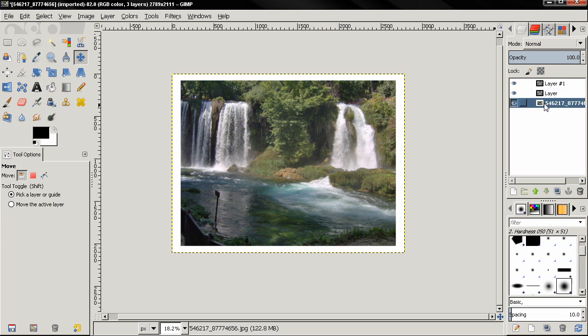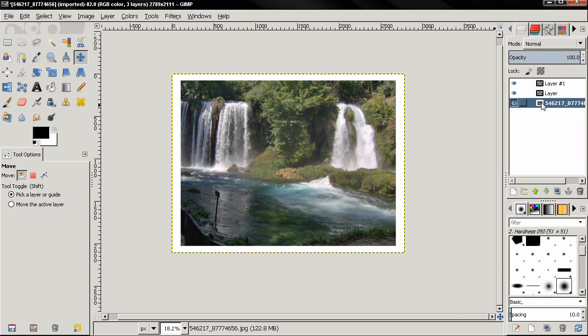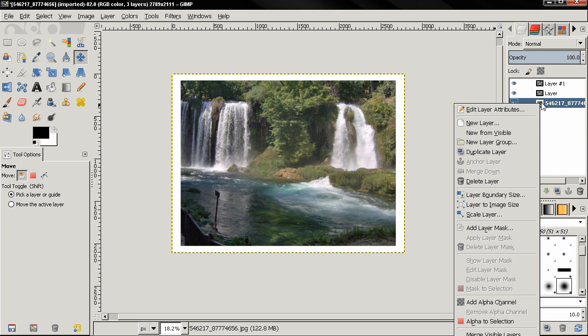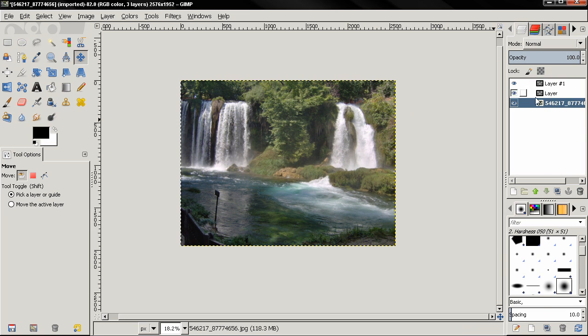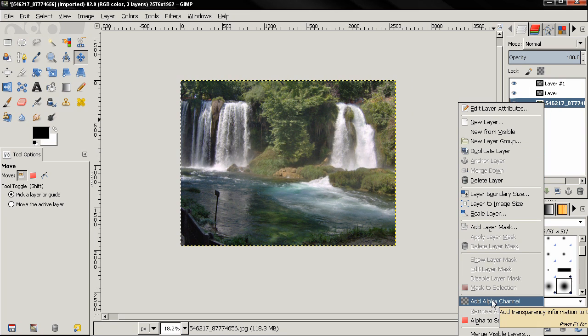And now because this layer here doesn't have an alpha channel, this area is automatically filled with white. So if I undo this and add an alpha channel to this image,